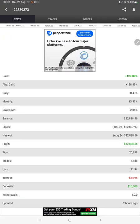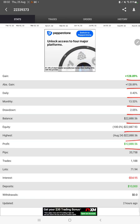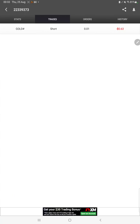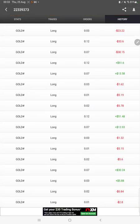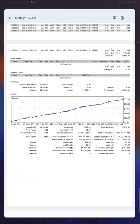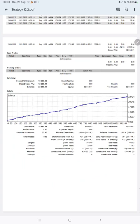From Myfxbook we can verify the total percentage of gain, absolute gain, daily return, monthly return, drawdown, current balance, equity, profit, and pips achieved. It was updated two hours ago. We can also see open trades, verify pending orders, and in the history section we can verify how much lot size has been traded and how much profit and loss has been booked. The complete six months of account performance is available here.